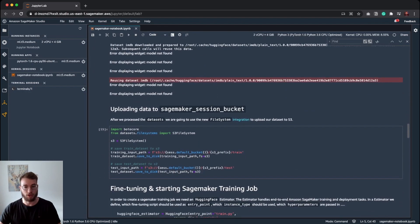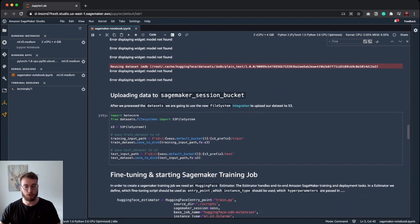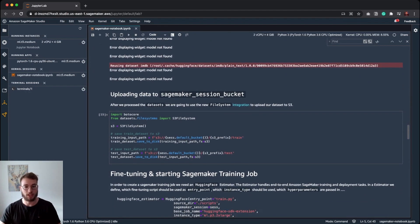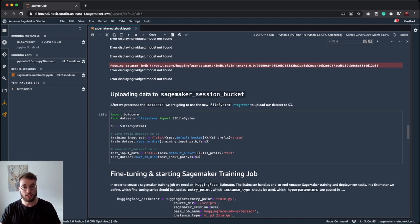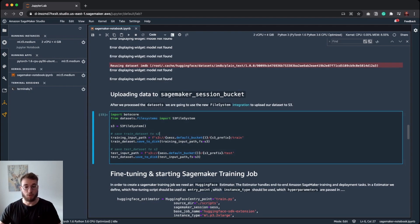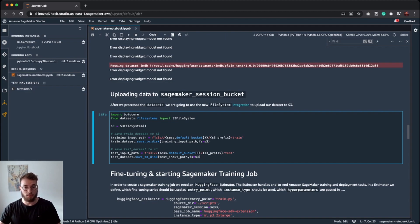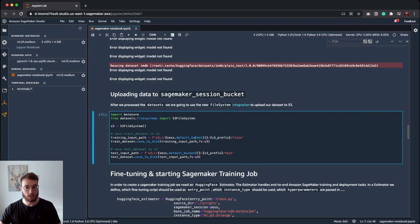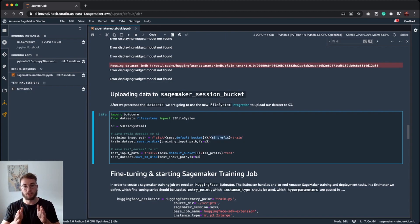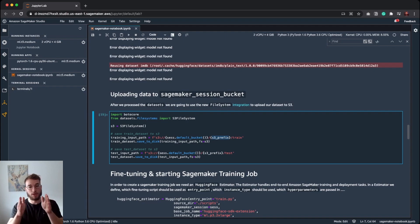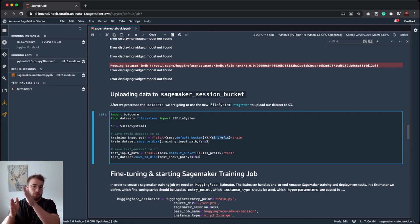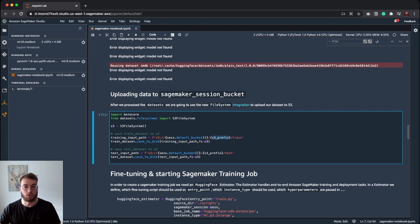After we have preprocessed our dataset, we are going to use the new file system integration for datasets where we can directly save our preprocessed dataset to S3. The only thing we need to do is to define an S3 URI where the training set will be located. Therefore we use our default bucket with an S3 prefix we defined earlier for naming our dataset. So we'll have our SageMaker session bucket slash IMDB slash train and for tests we are doing the same.